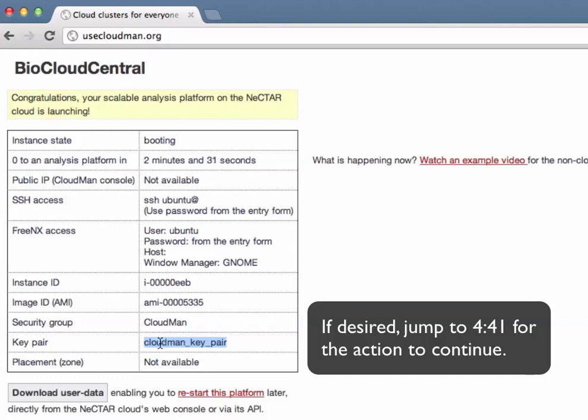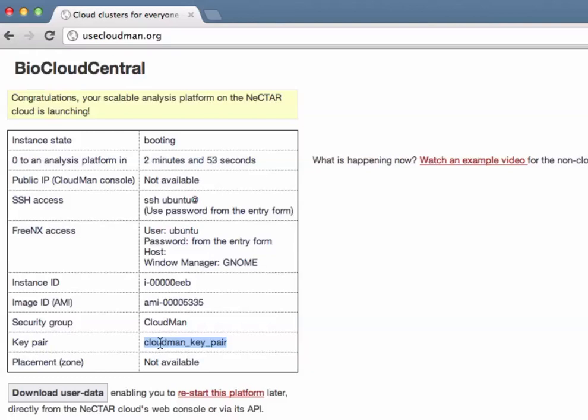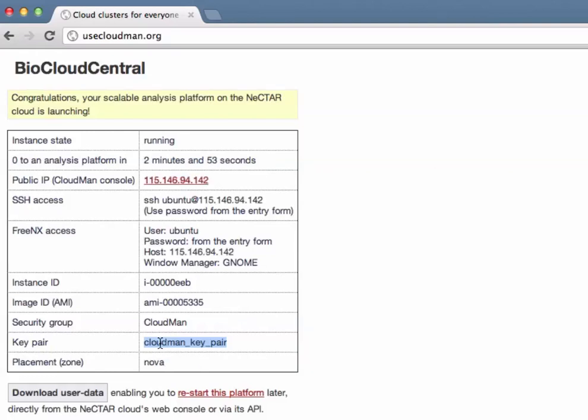And then we wait. Once the instance has been requested we wait for the instance to actually get instantiated and for all the services to start running and configure themselves until the CloudMan user interface or web application is ready to take on requests. And here we go.